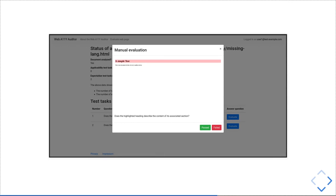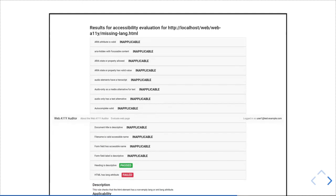When all tests are finished, you get an overview about the rules. For this page, many rules are not applicable, and here you see some rules which have passed or failed.